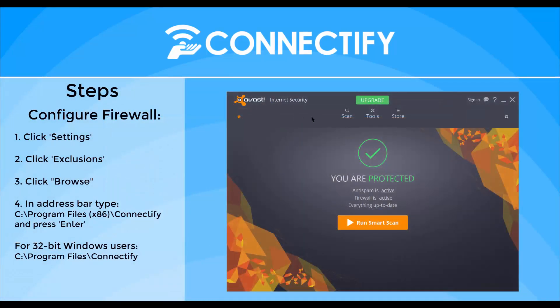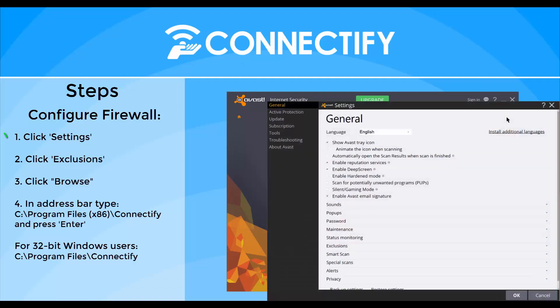First things first, open your Avast Internet Security settings by clicking on the gear in the upper right corner.